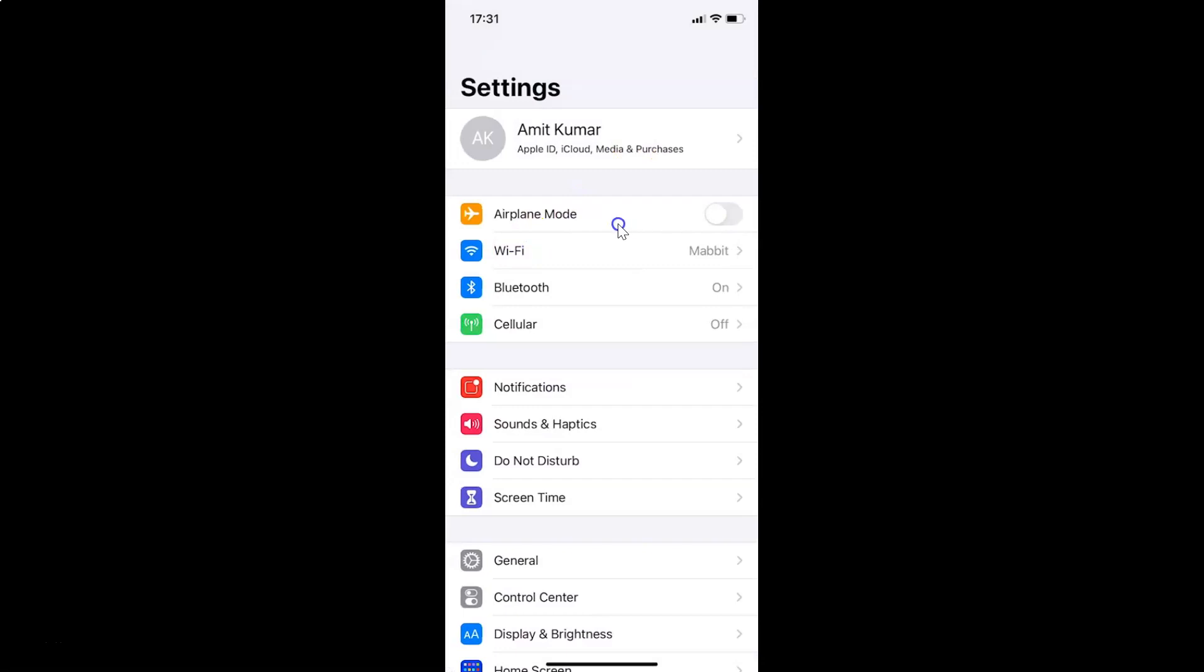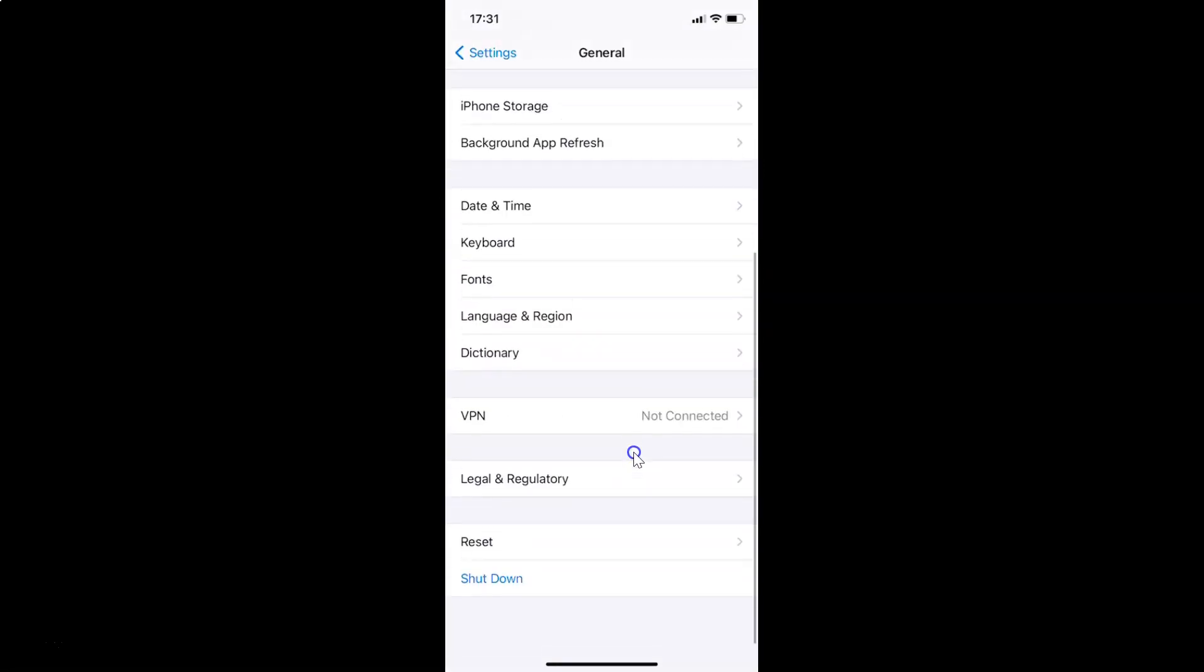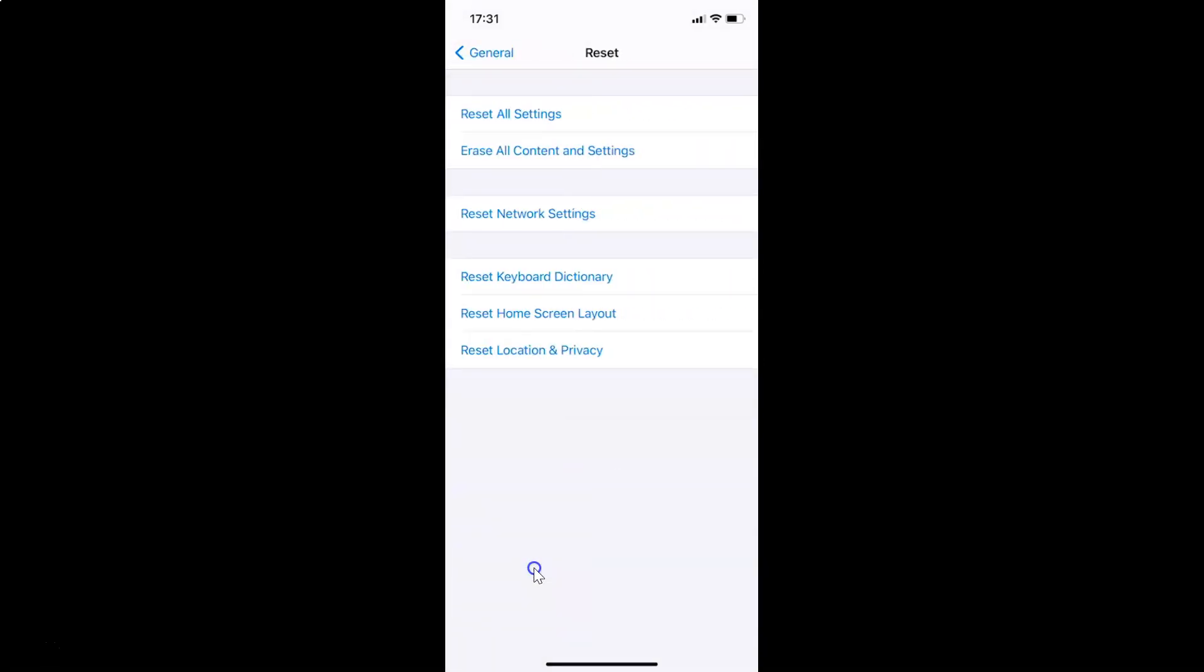After that, you have to tap on General and then scroll down on this screen at the very bottom and tap on Reset. You can see here we have this Reset Home Screen Layout option.